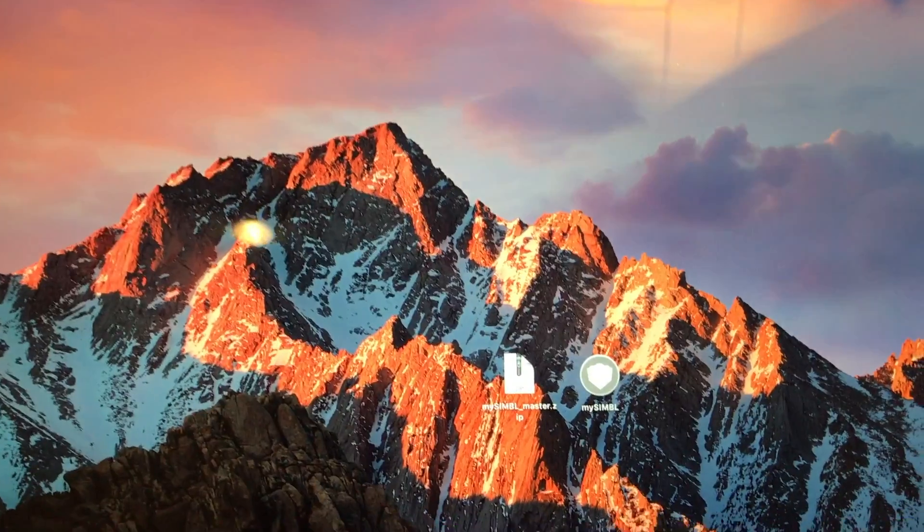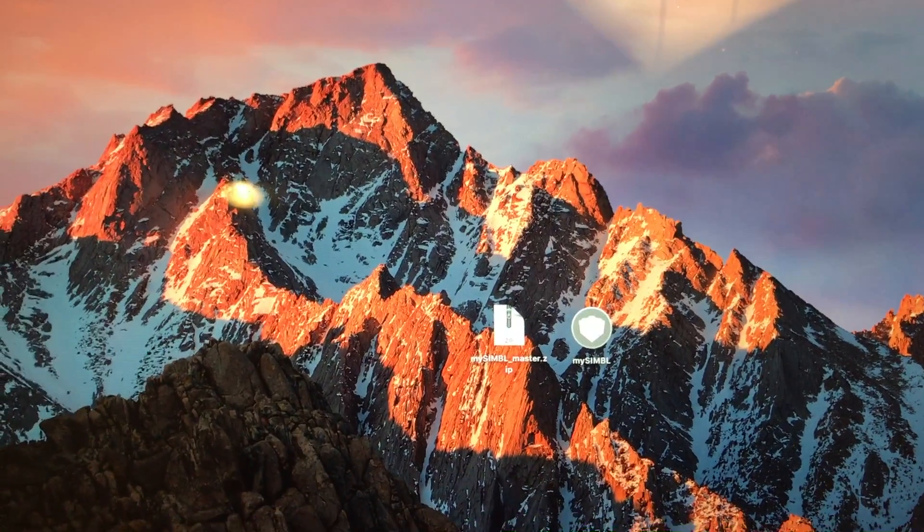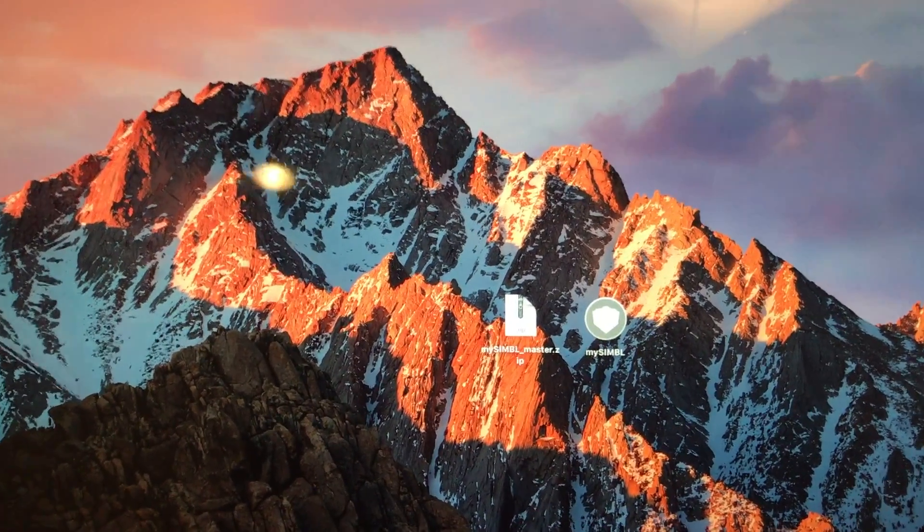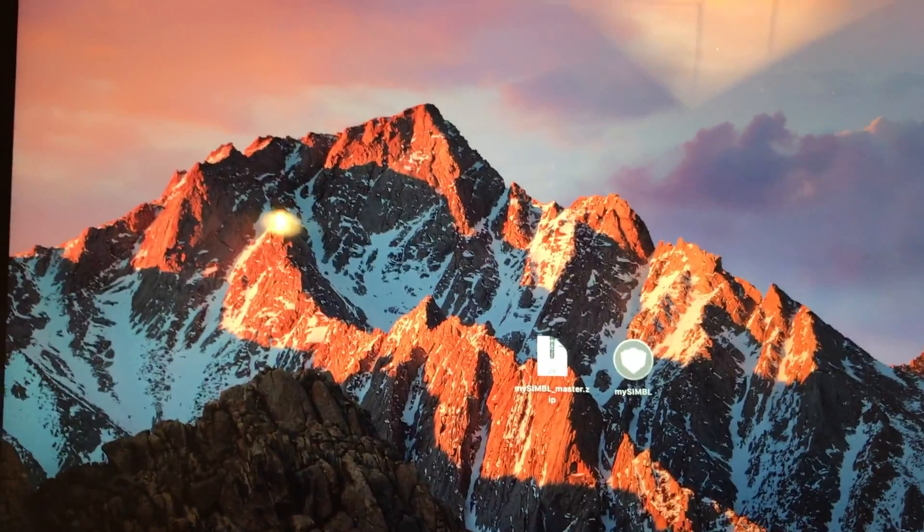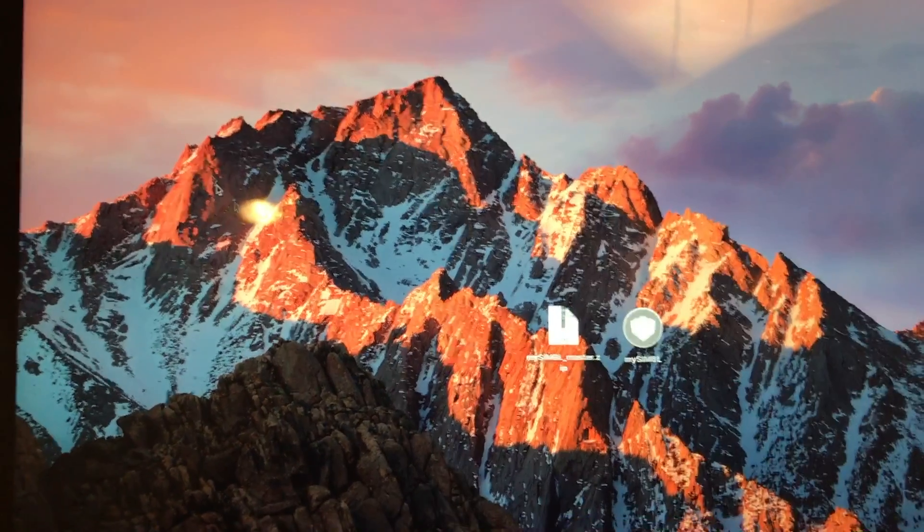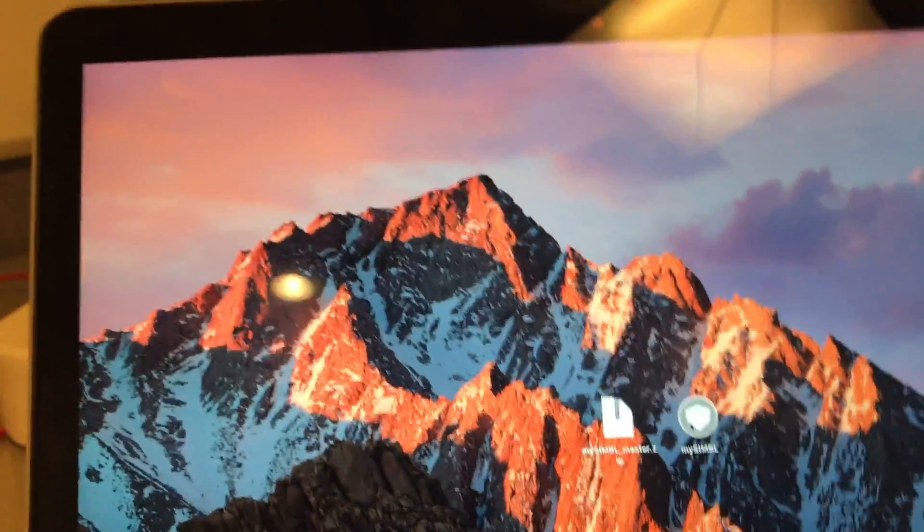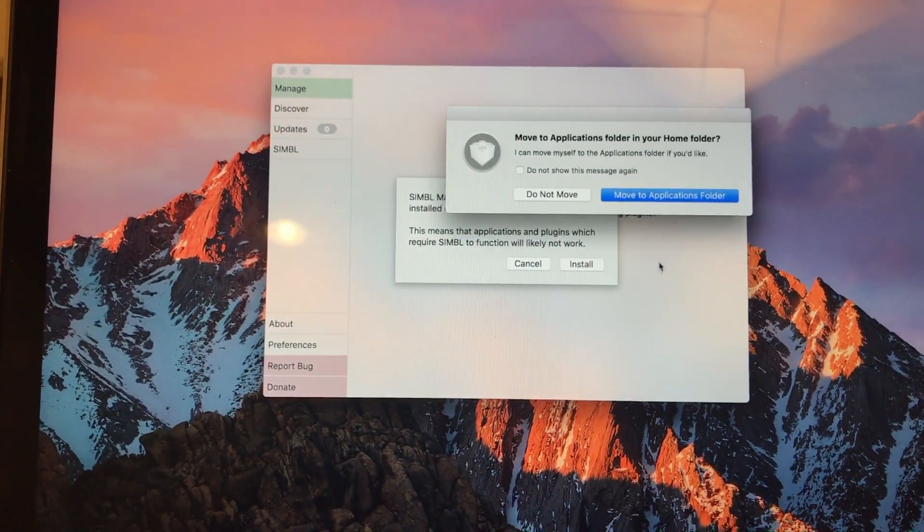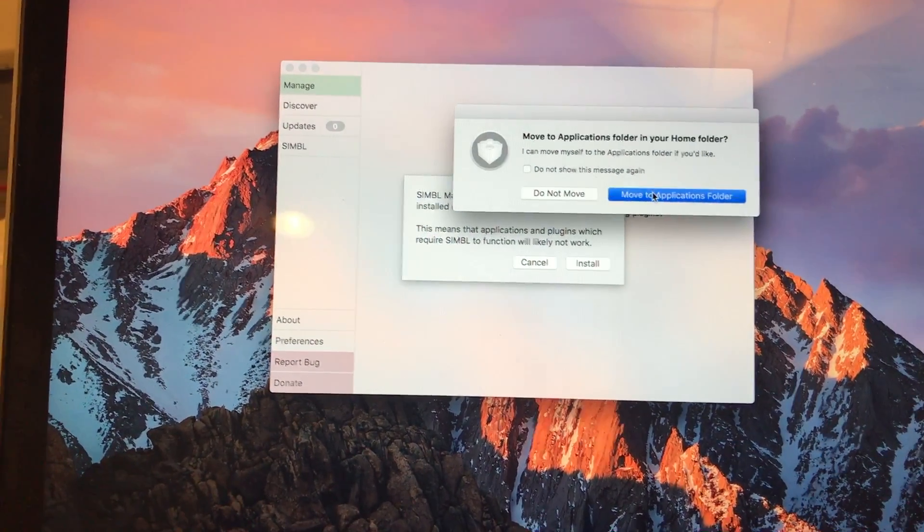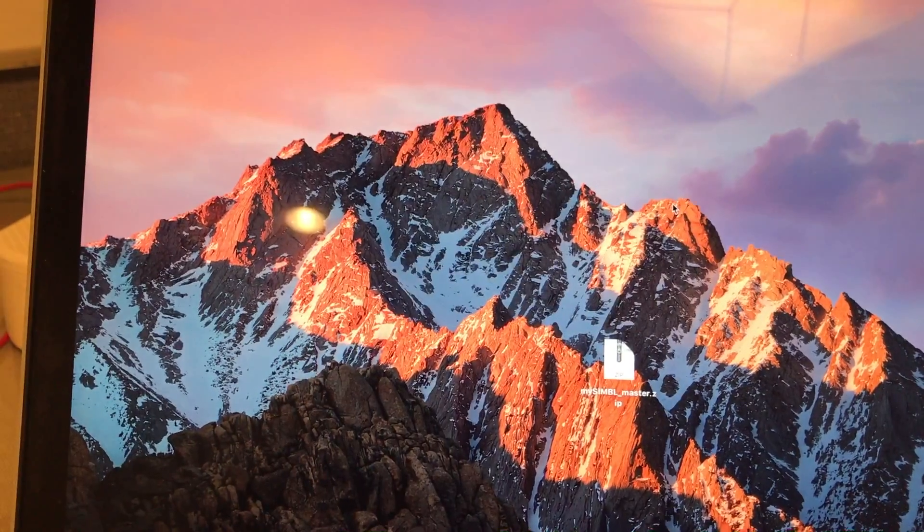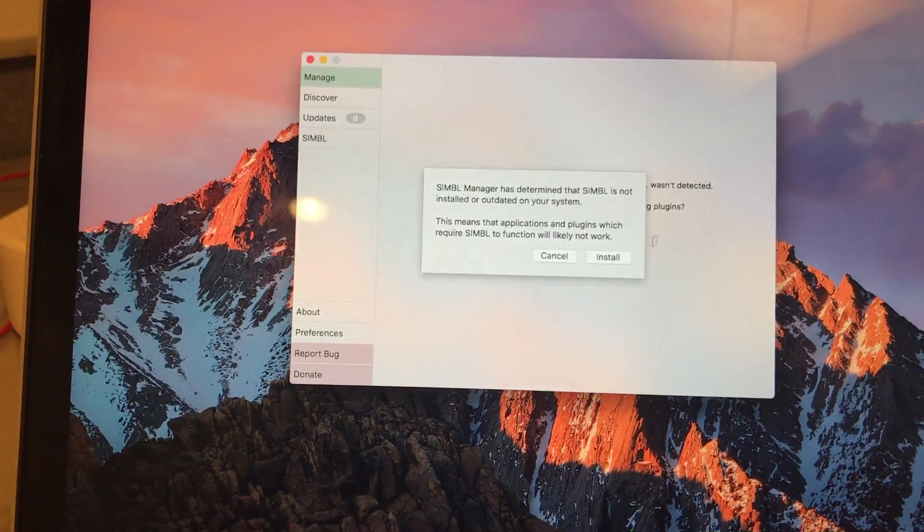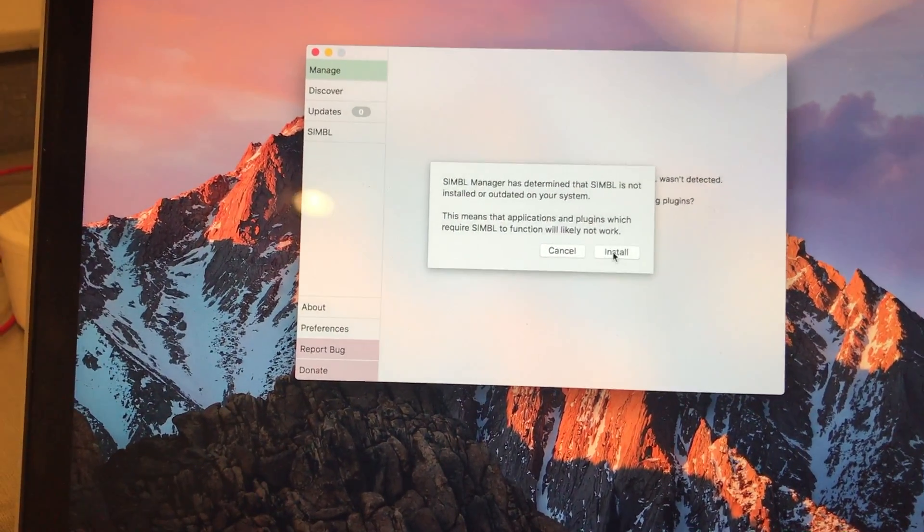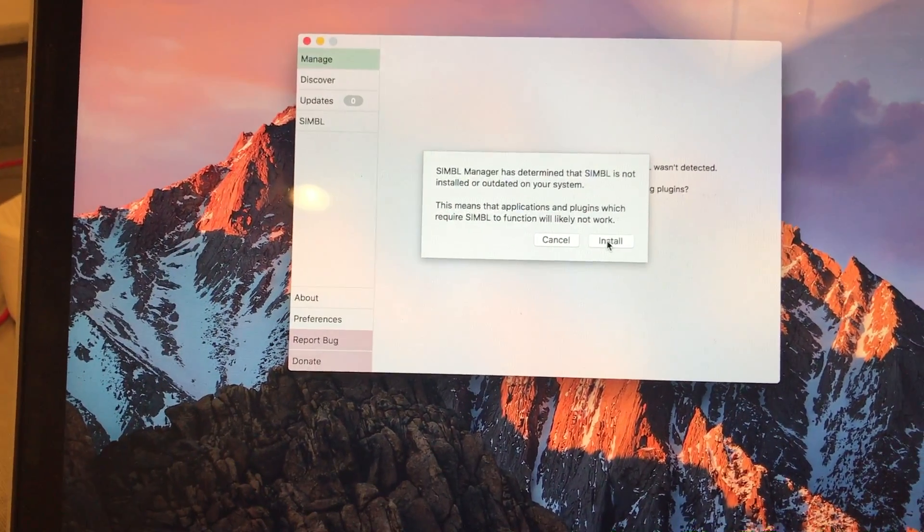So okay so we just restarted the computer and we only did that so that we could install this program. And all you want to do is open it. Move to applications folder that's what I'm going to do. Install. Type in your password.